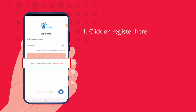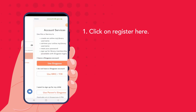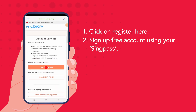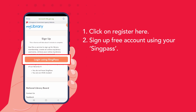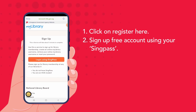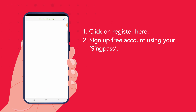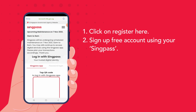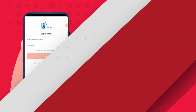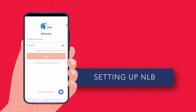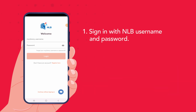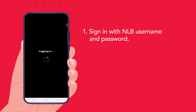I will click on Register and sign up for a free account using my SingPass. When you have completed your registration successfully, you can go back to the login screen and sign in with your username and password.